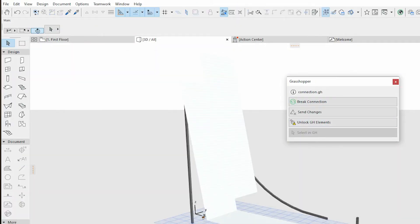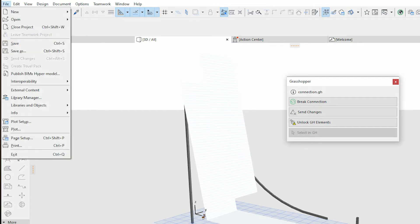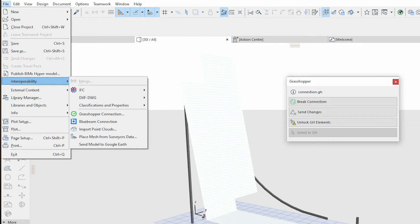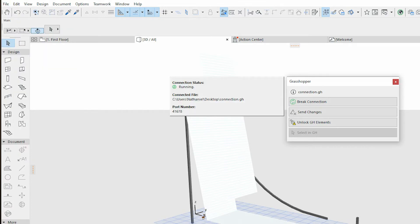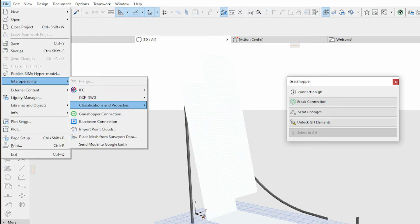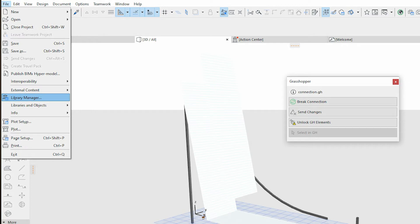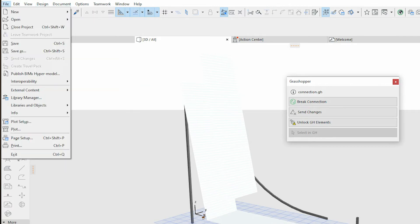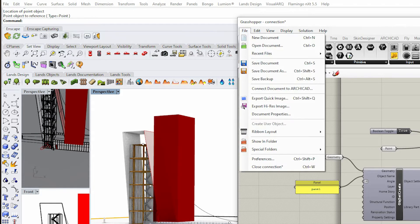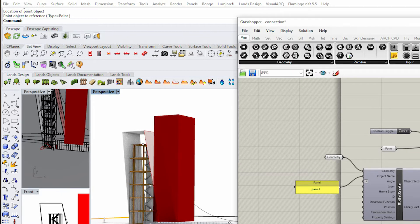If you don't do this, it may not be able to find your file and you'll be frustrated. Sometimes Archicad is not referencing the correct file — there should be a connection option that appears where you can change which file it's referencing, but it doesn't always show up. That's your number one troubleshooting step: make sure 'Connect Document' is set in Grasshopper.